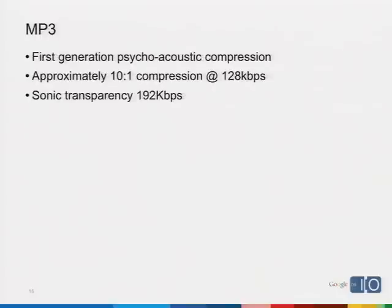On the audio side, MP3 uses what's called the psychoacoustic model, which is why we get better compression than a straight compression algorithm. Psychoacoustic means you look for things hidden within the audio — certain sounds masked by other sounds — and the model picks those out and removes them for much better compression. You get approximately 10-to-1 compression over straight linear PCM at 128 kbits per second. Most people figure you get full sonic transparency at about 192 kbits per second — where most people can't hear the difference between the original and the compressed version.